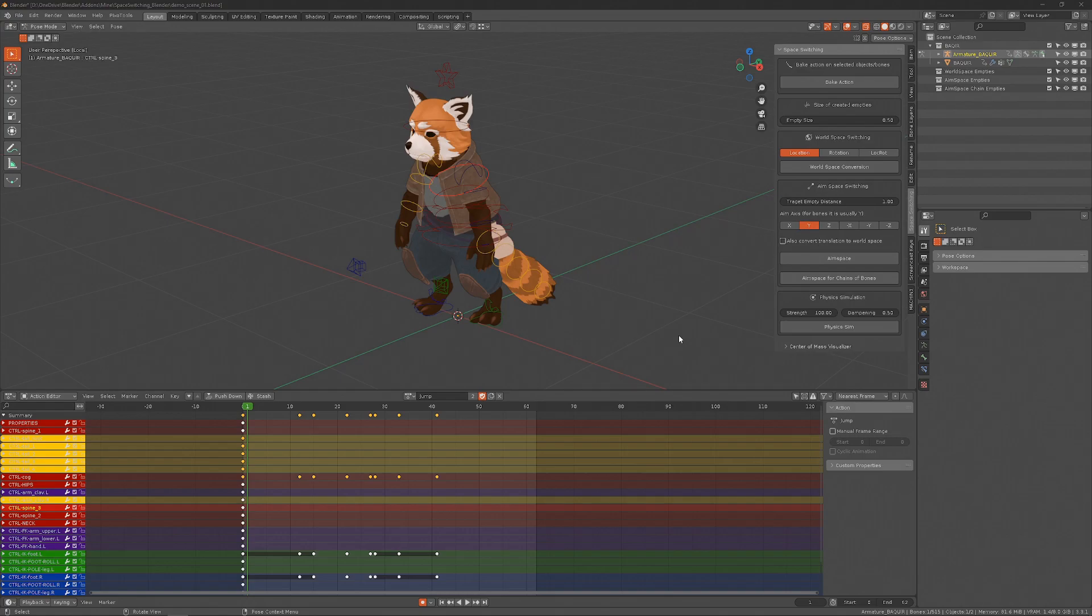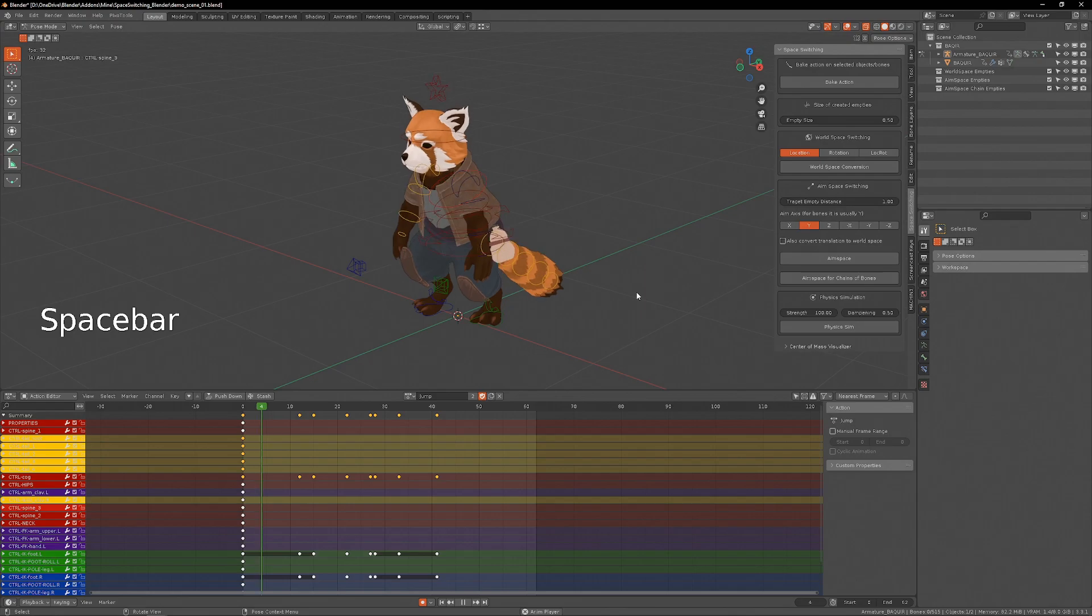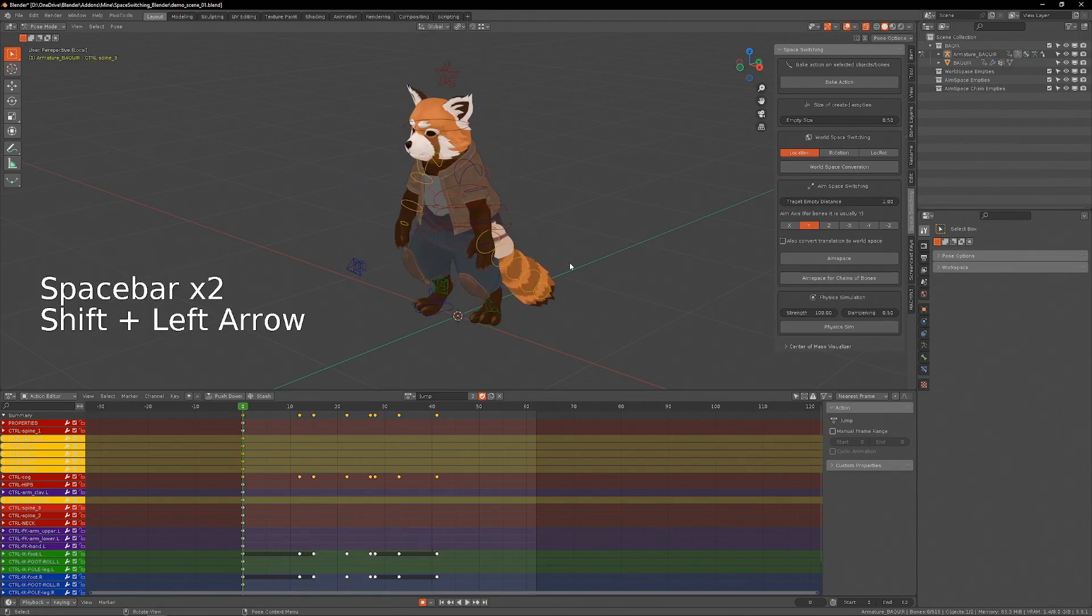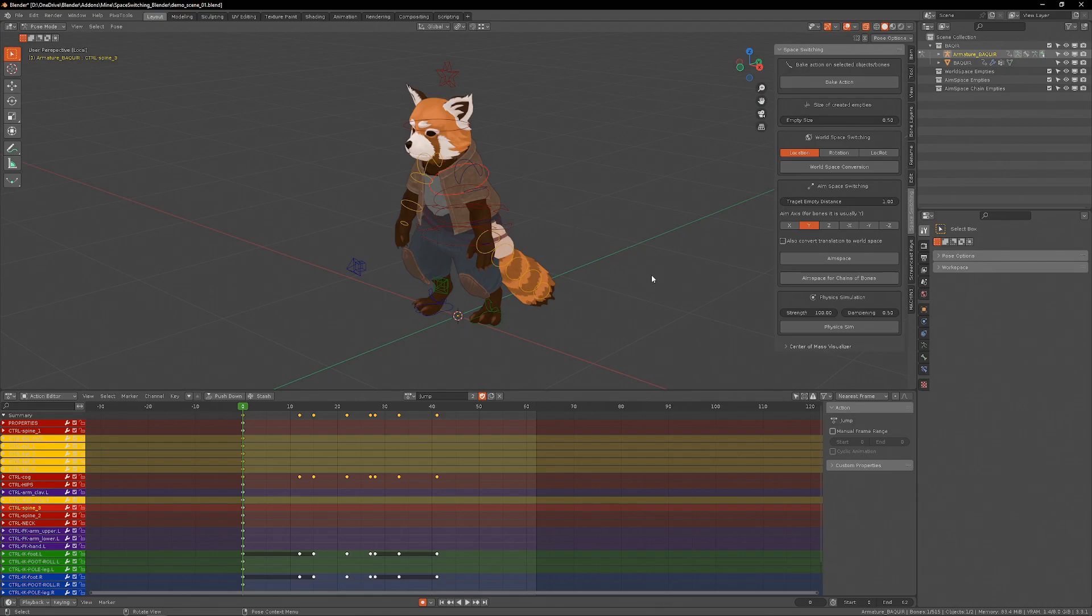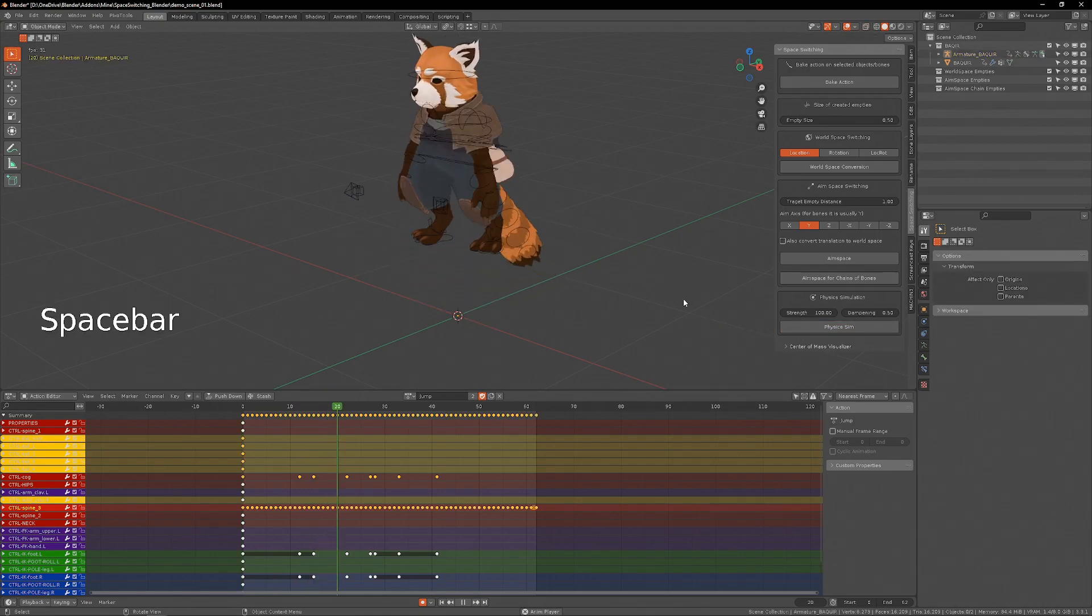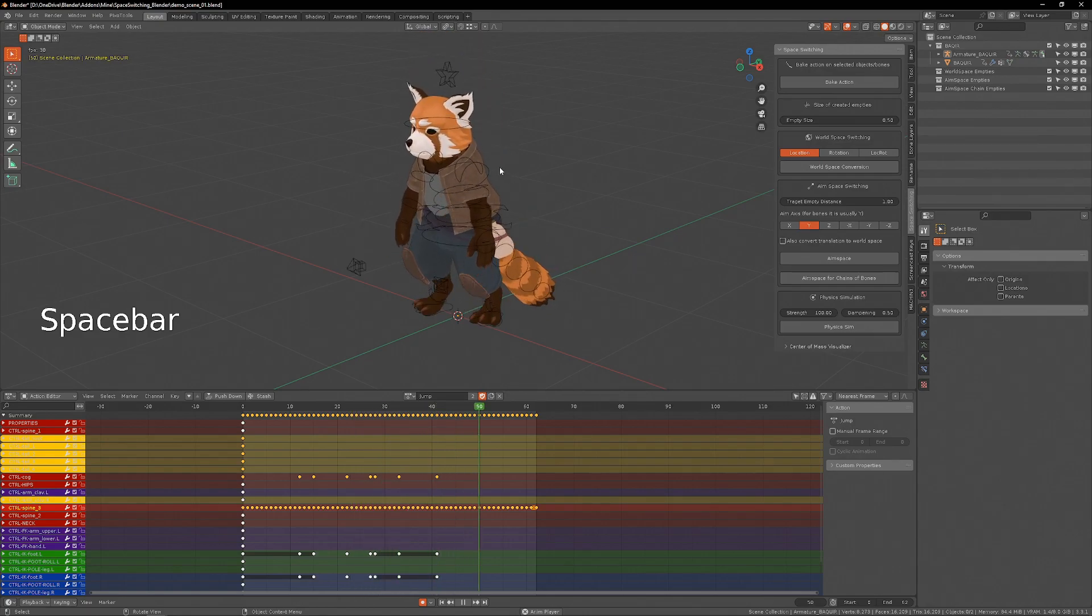This next tool here is a physics simulation tool for bones or empties. I'm back at the jump animation and I'll do a physics simulation on this chest bone so you can see what it does.